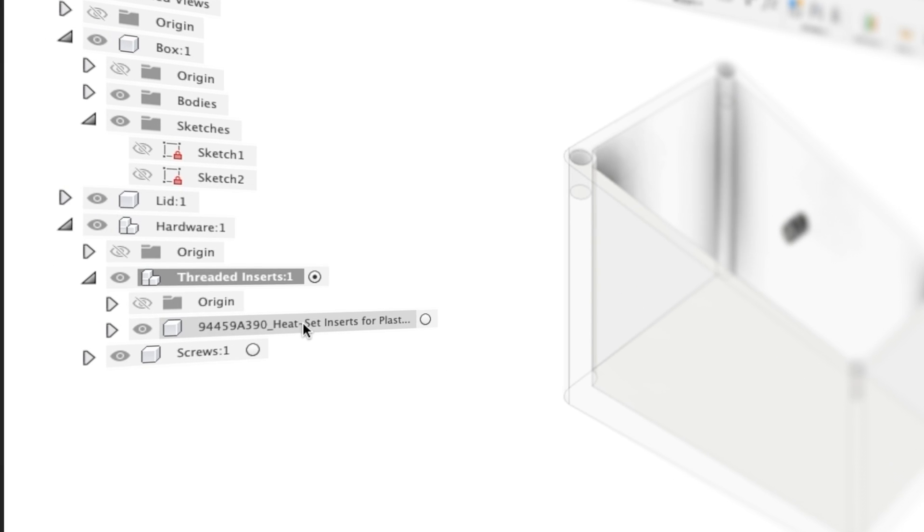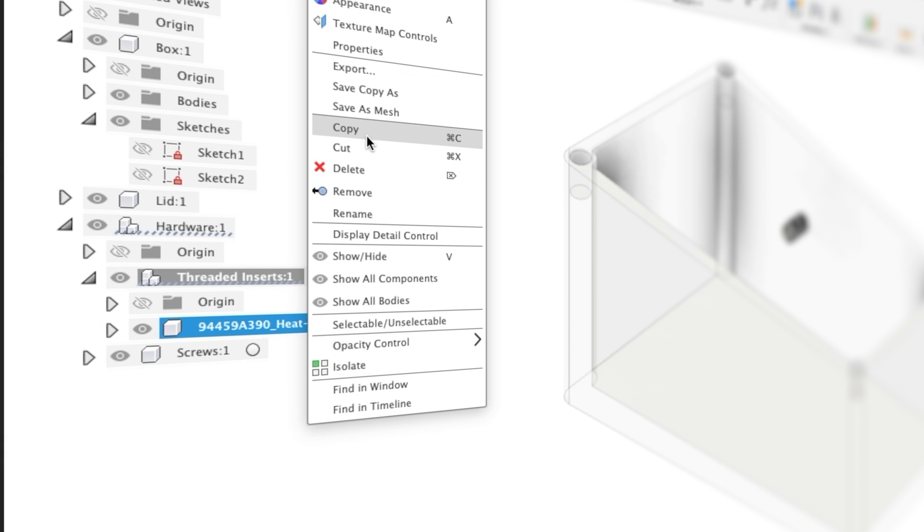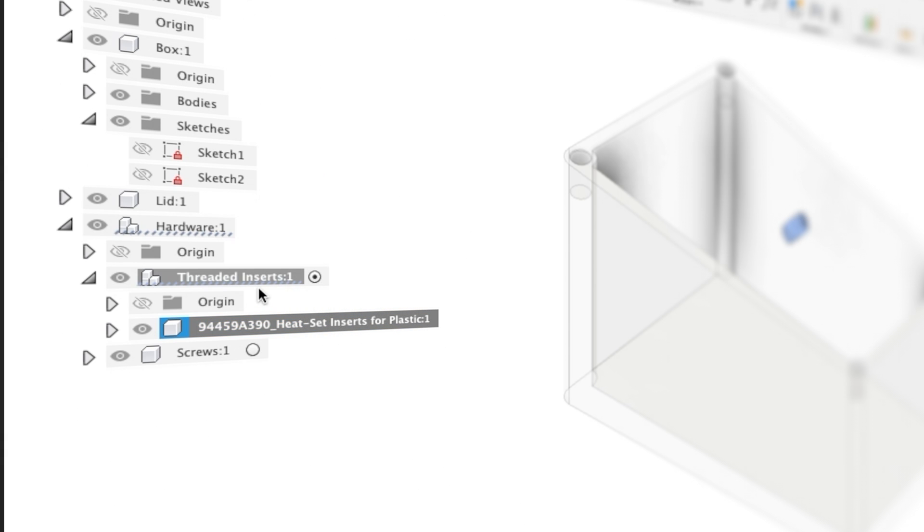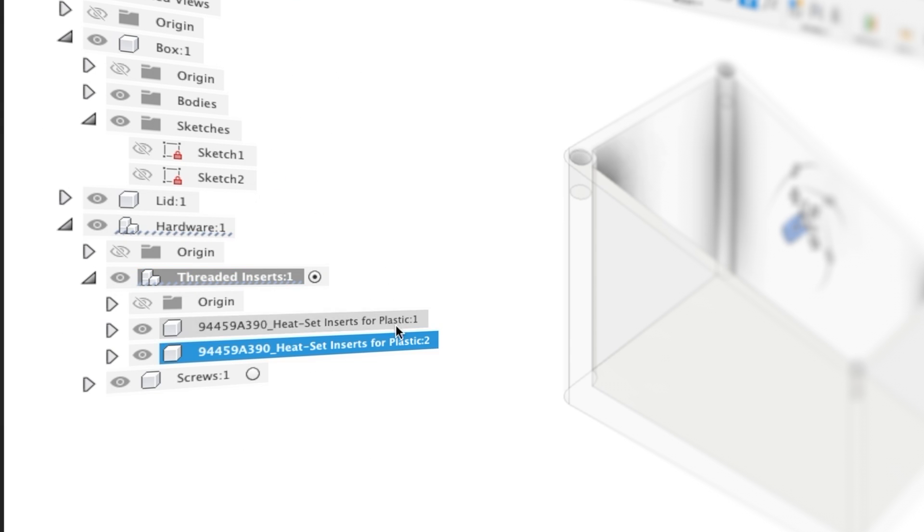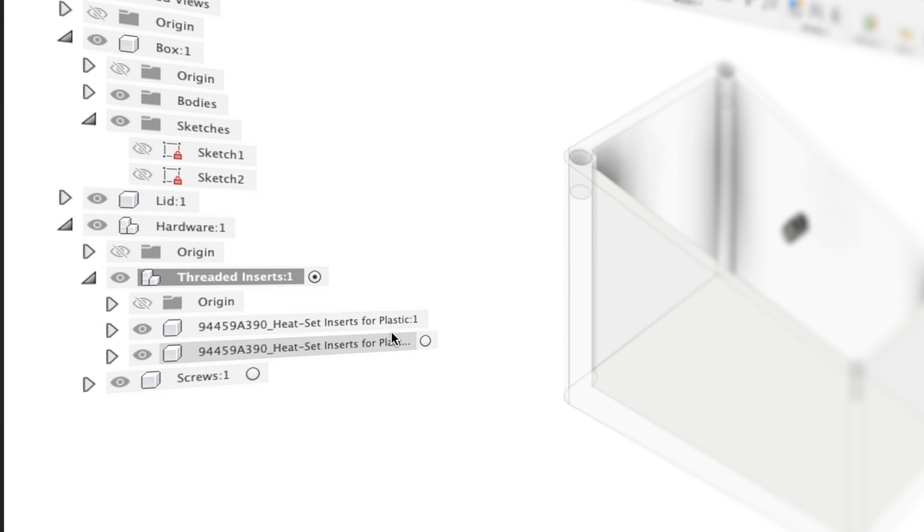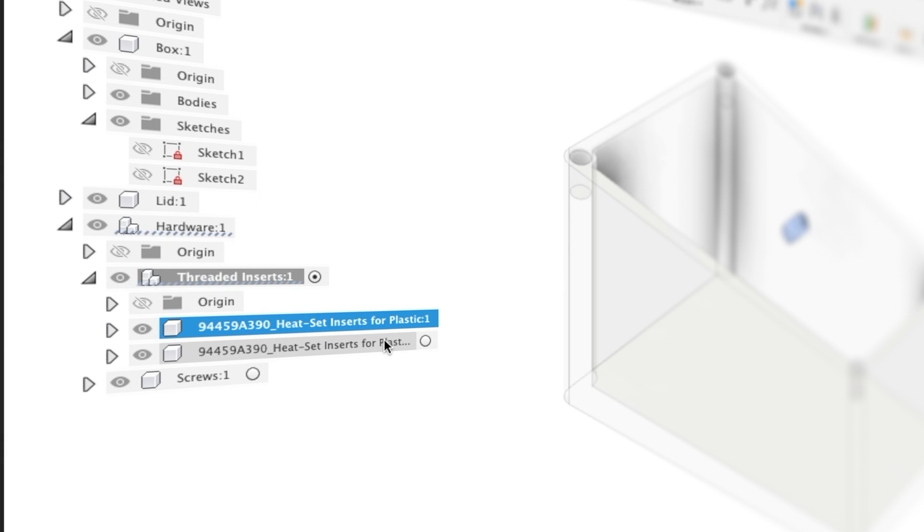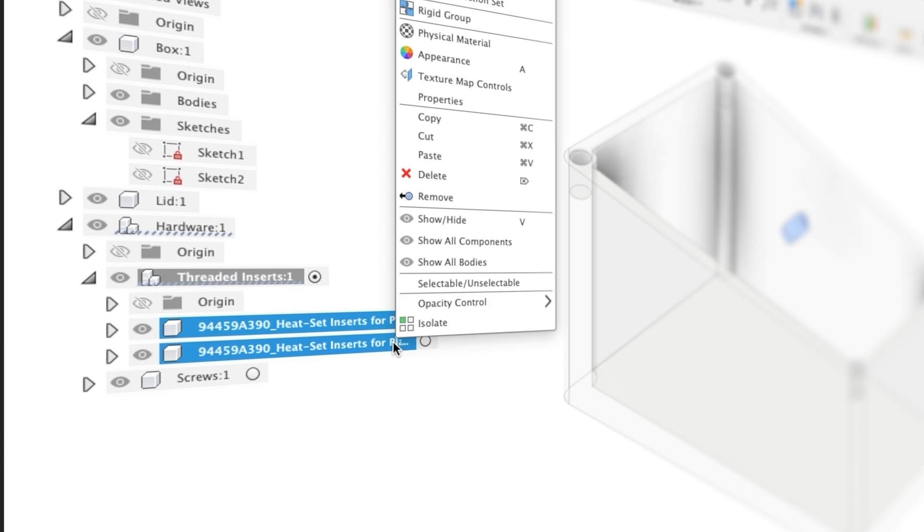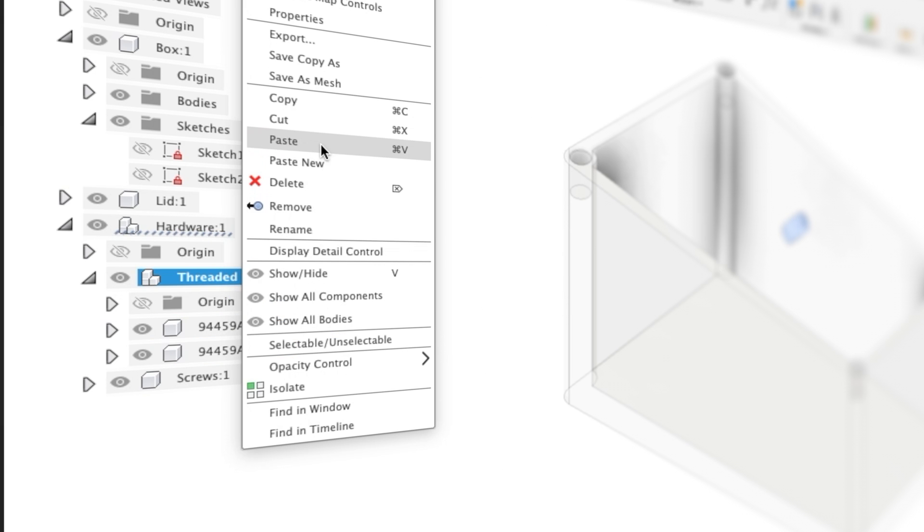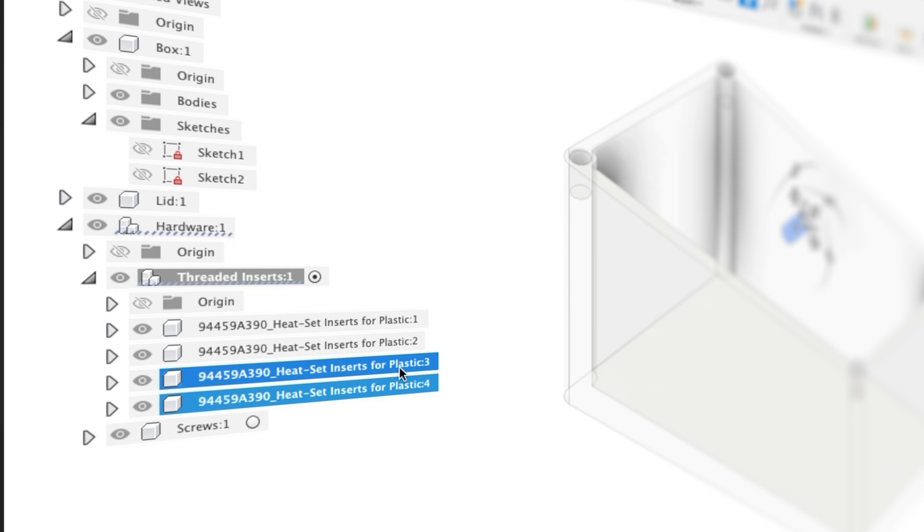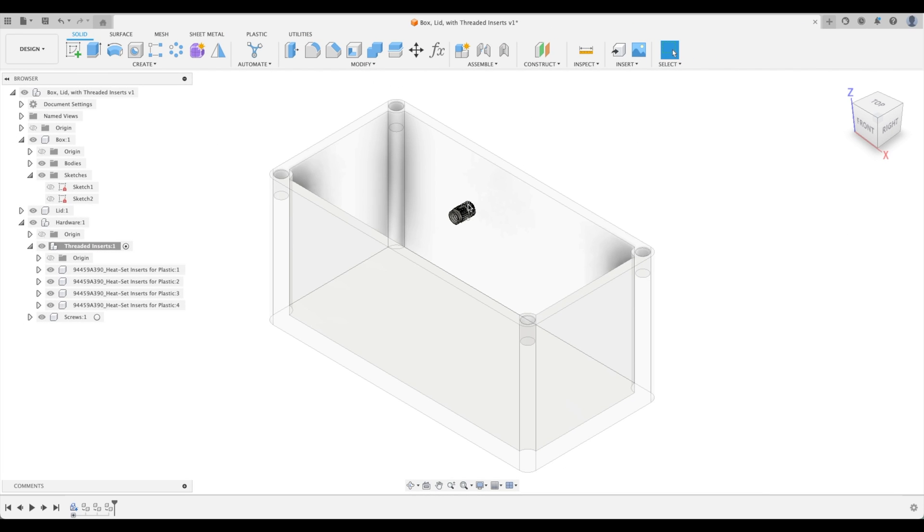Now we need four of them. Let's right-click, copy and paste. We have threaded insert for plastic number one, and as soon as we go paste it's numbered number two. Now let's see what happens when we press shift and select both of those, copy and paste. They're labeled three and four. So we have four threaded inserts. We just now need to mate them to these holes.